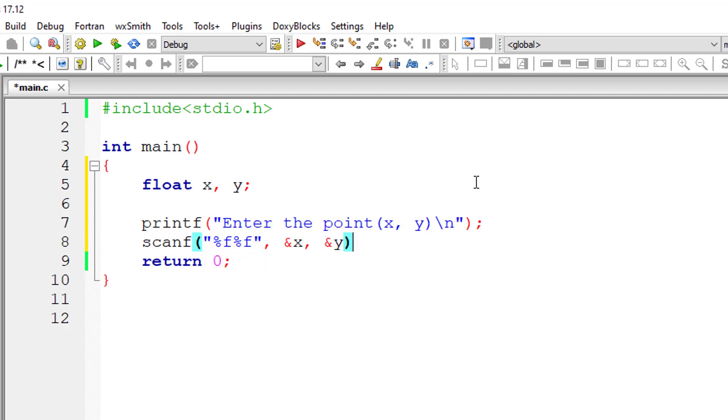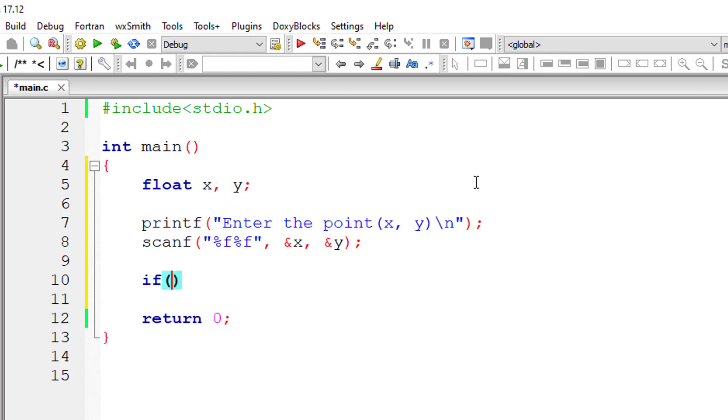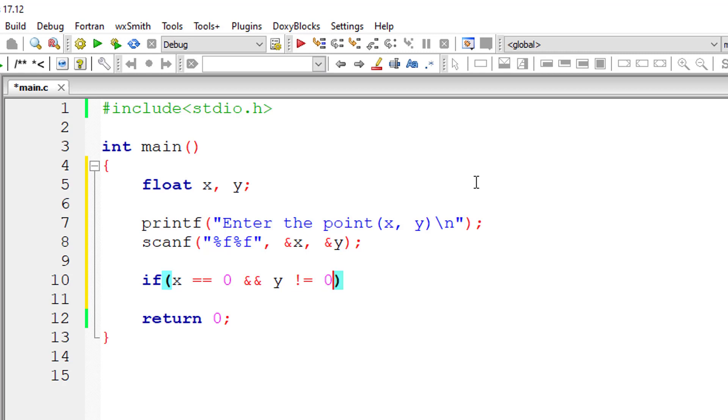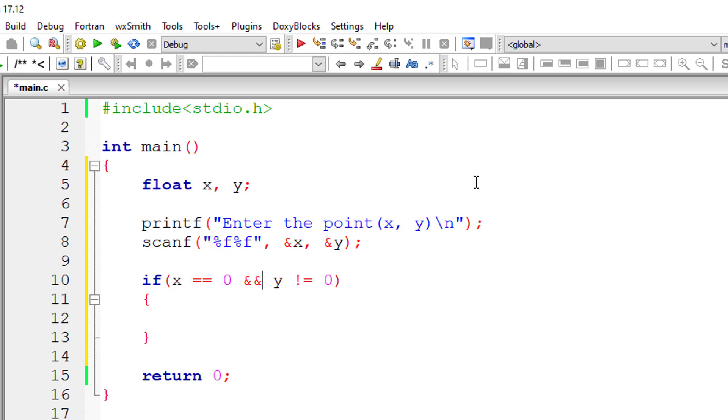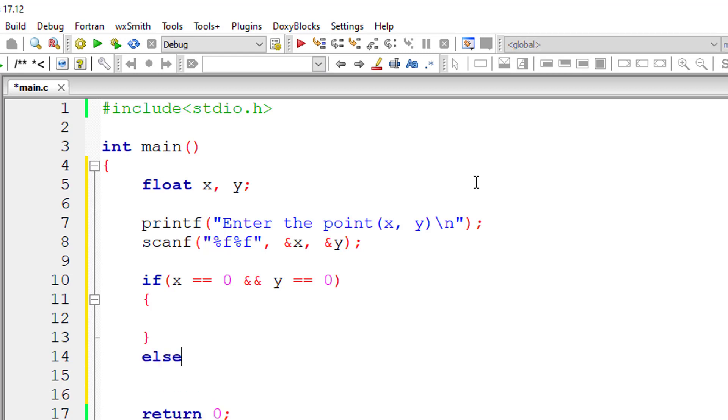So the condition, if I write x is equal to 0 and y is not equal to 0, then the point lies on y-axis, right? Next, I'll need to check again for y is equal to 0 and x not equal to 0. So instead of that, let me write like this: x is equal to 0 and y is equal to 0. In that case, the point lies on the origin.